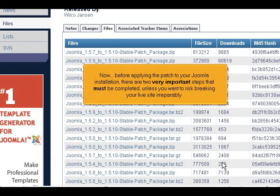Now, before applying the patch to your Joomla installation, there are two very important steps that must be completed, unless you want to risk breaking your live site irreparably.